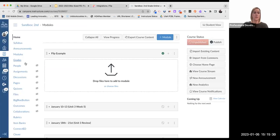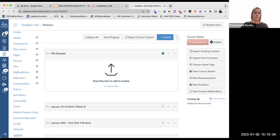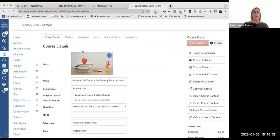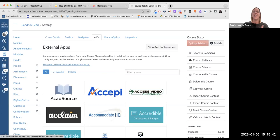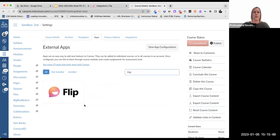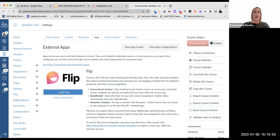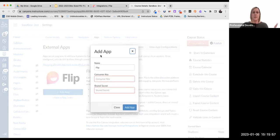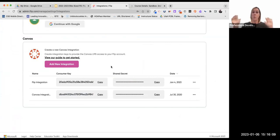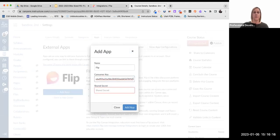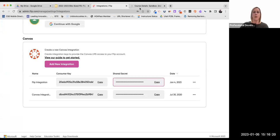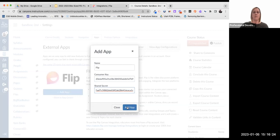When you're in your Canvas course, go to the settings section, then click on apps — don't click on integrations, click on apps. Search for flip. When it comes up, click on the icon and click add app. So: go to settings, go to apps, search for flip, then add it. You'll see there's a space for the consumer key and the shared secret. Go back to your FLIP account, copy your consumer key and paste it, then copy your shared secret and paste it, and add the app.